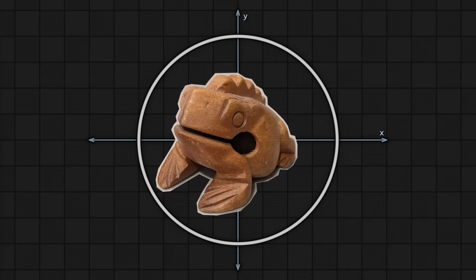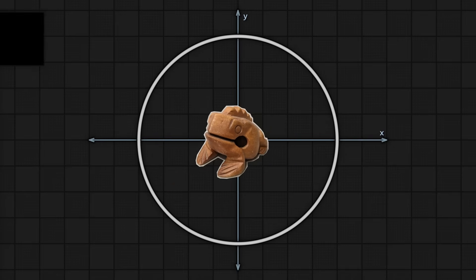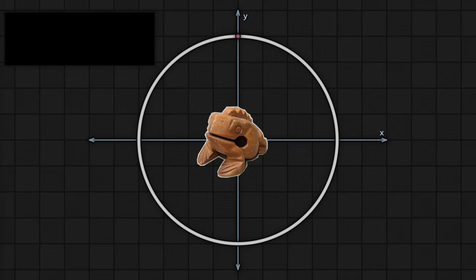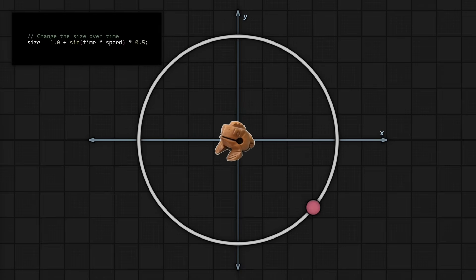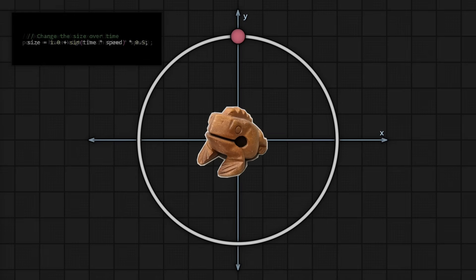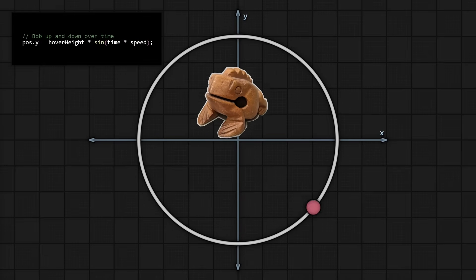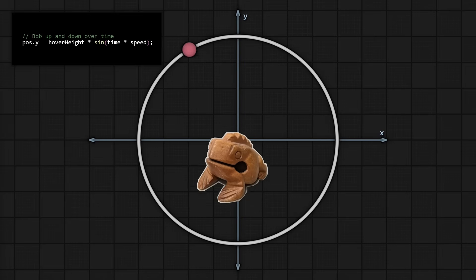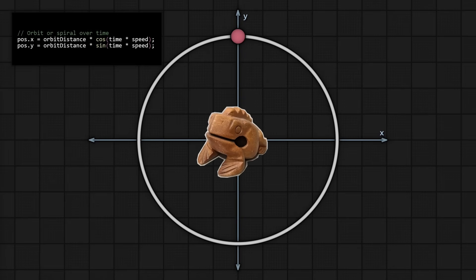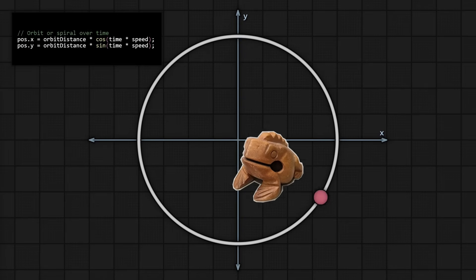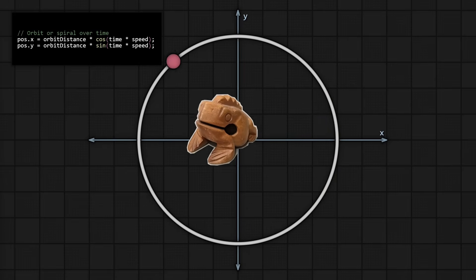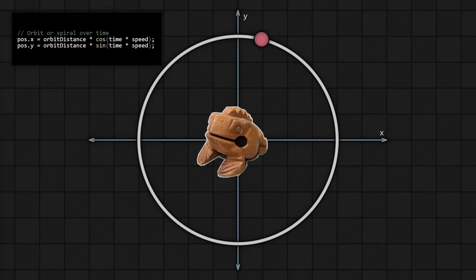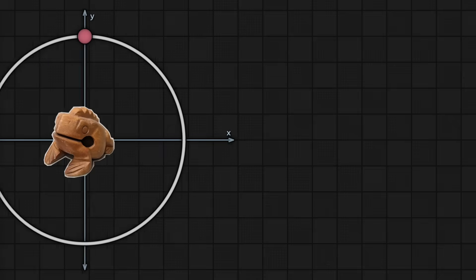Look at this frog here. We can animate various properties of it trivially with trig functions. Modulating the scale by the sine of the time gives you this pulsating effect, while adding an offset to its height, which is the sine of the time, gives you a hovering effect. Spiraling and orbiting type of movement is achieved easily by calculating the x and y coordinates on the circle, which as you saw earlier, is super easy with cosine and sine.